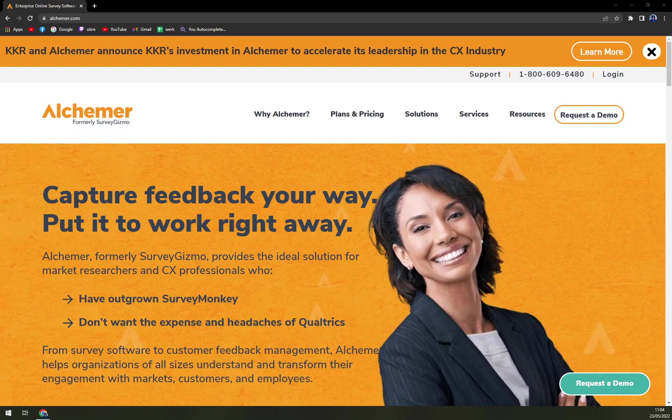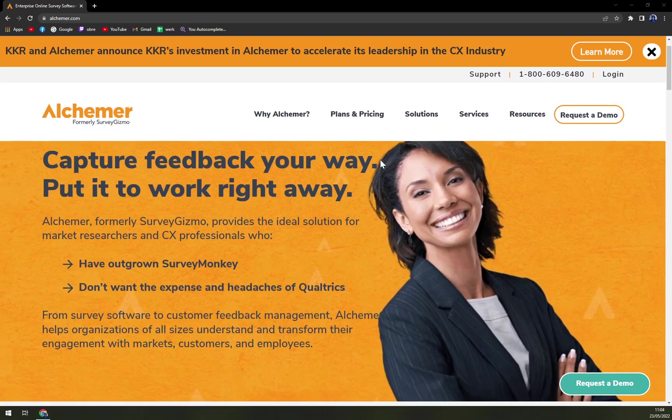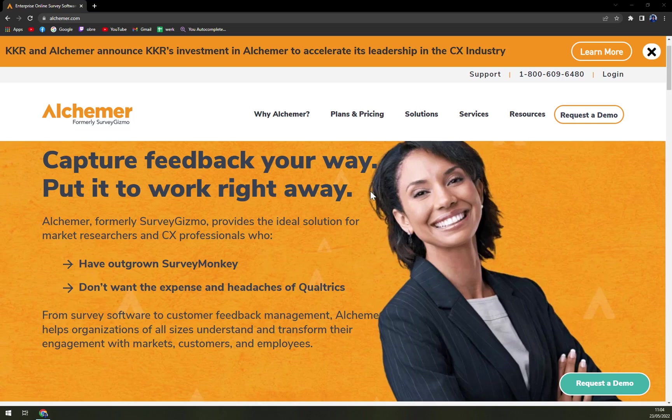So what is it? Alchemer is a comprehensive enterprise online survey software enabling companies to design personalized surveys to collect and analyze data. Companies are delivered exceptional data-driven insights to help them take appropriate actions for business growth and improvement.